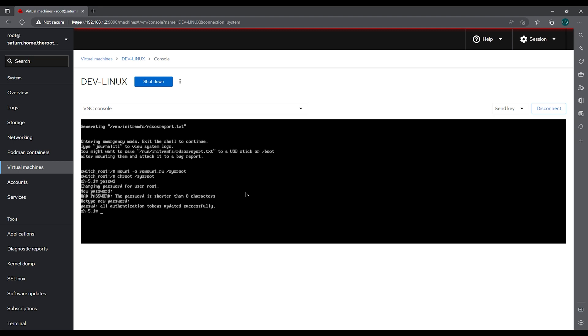Now that it's changed we want to make SELinux aware of our change that we made. So we need to load the policy. So load_policy -i